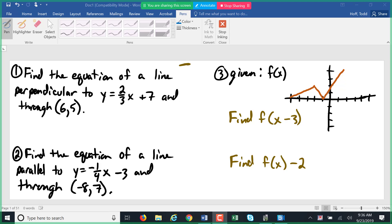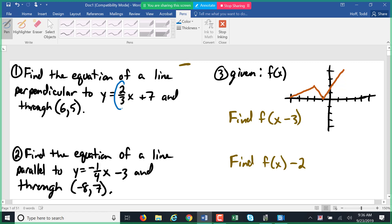For the first problem, we are looking for the equation of a line perpendicular to y equals two-thirds x plus seven. All we care about there is that slope from that line, the two-thirds. Perpendicular means our slope is going to be the opposite reciprocal, so negative three over two.